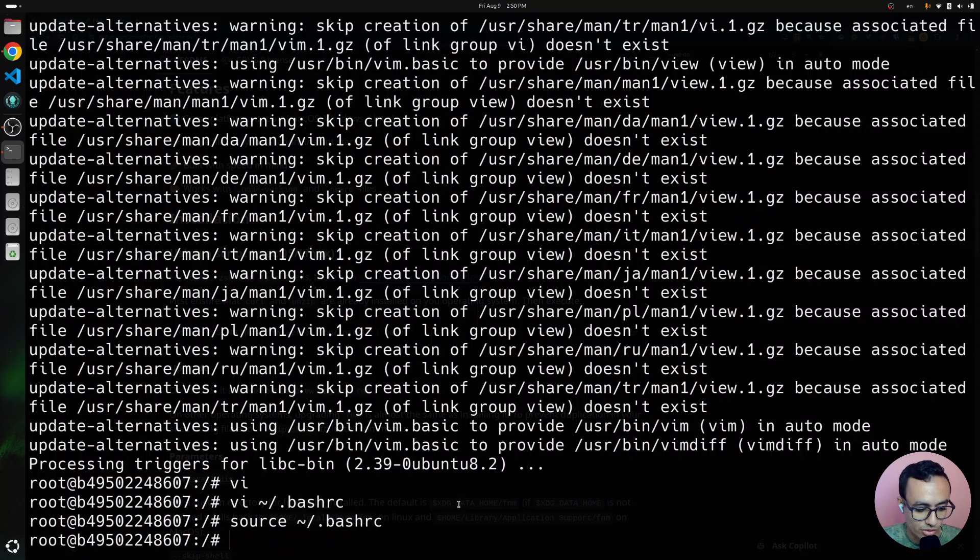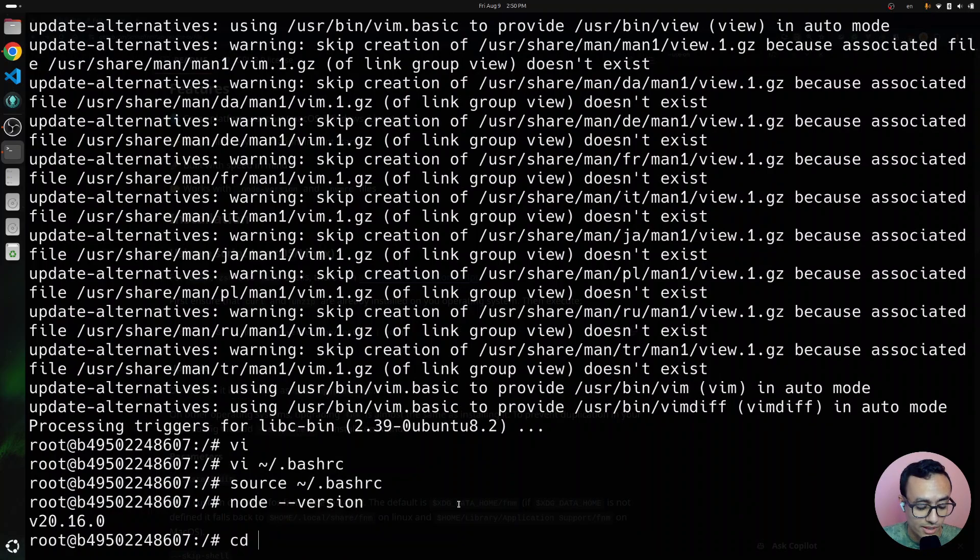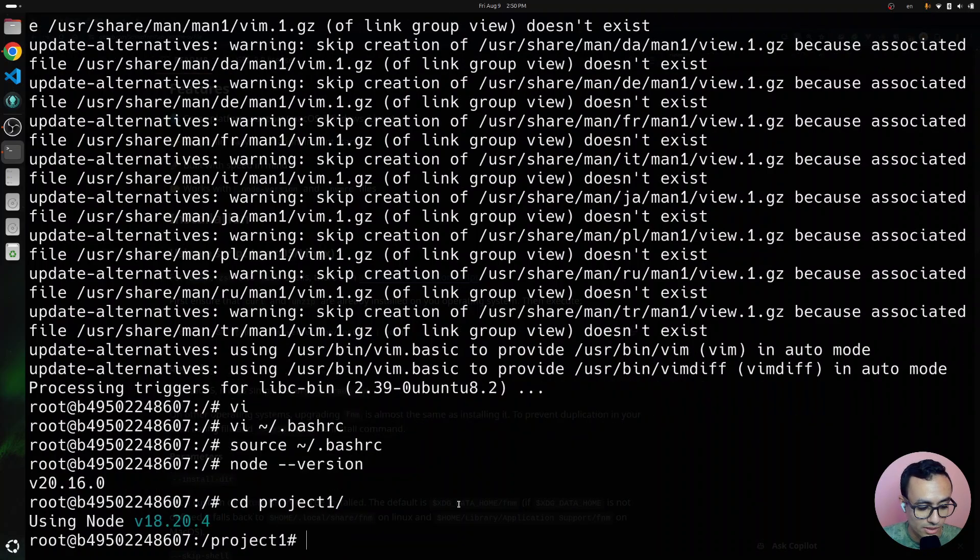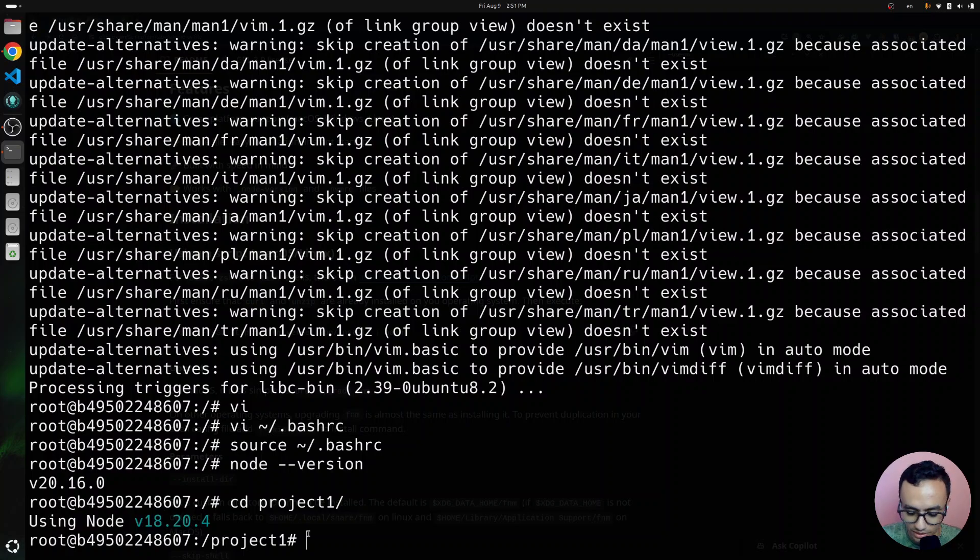Let me show you first that we are using node version 20. If I cd project 1, it's going to use version 18 automatically. It has switched that automatically.